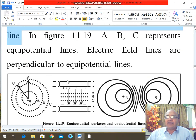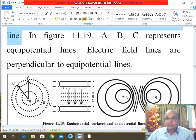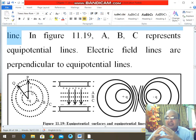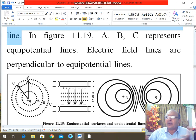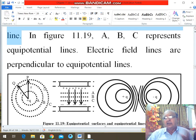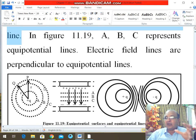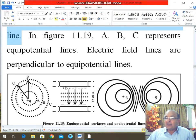Now looking at figures a, b, c — this is the first equipotential line, this is the second, this is the third. If these are in spherical form, then surface a is called equipotential surface A, the second is equipotential surface B, and the third is equipotential surface C. If points are joined that are at equal distance from the charge, they form equipotential lines; if surfaces are taken at equal distance, they form equipotential surfaces. Electric field lines are perpendicular to equipotential surfaces.